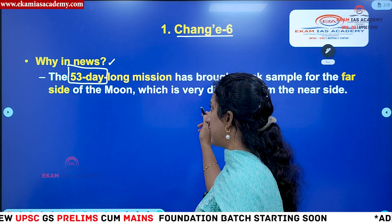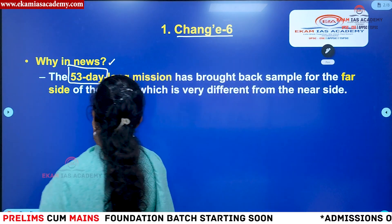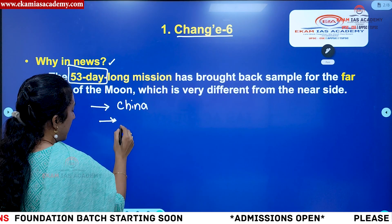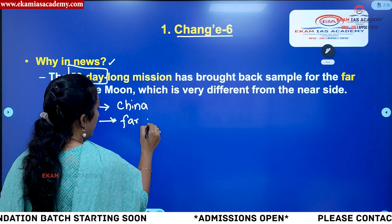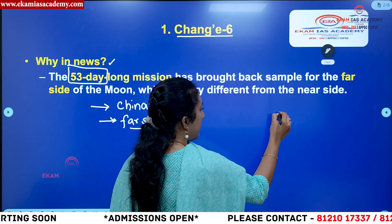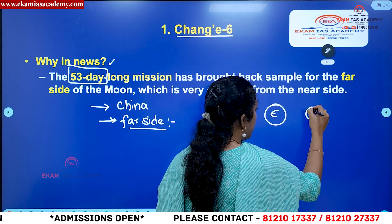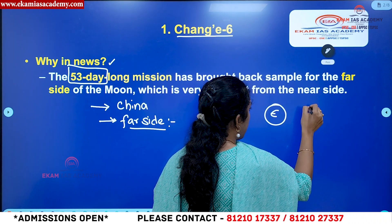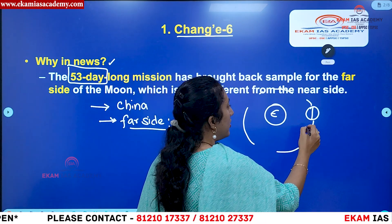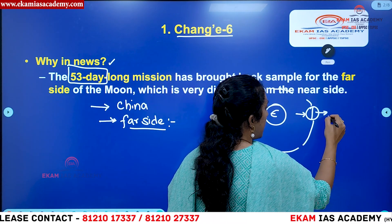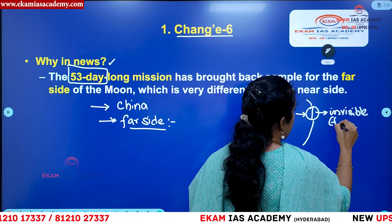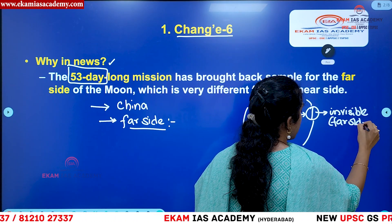Let us see the details of this mission. First, this is a lunar mission of China, and it is operating on the far side of the moon. So what is the far side of the moon? If we consider the earth at the center, the moon is revolving around the earth as a natural satellite. We always see only one particular phase of the moon — the other side, which is invisible to the earth, is the far side.